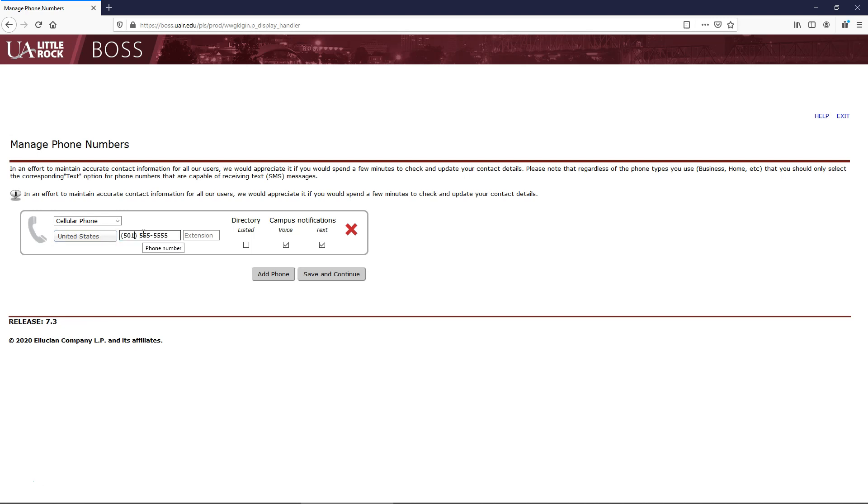When you add a phone number, you can decide whether you want your phone number to be visible in the directory or not. You can also decide whether you want to receive voice or text campus notifications.